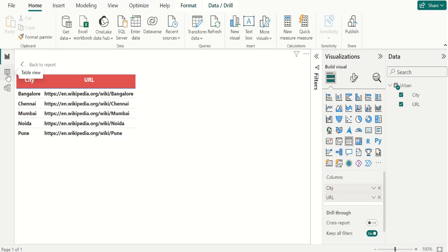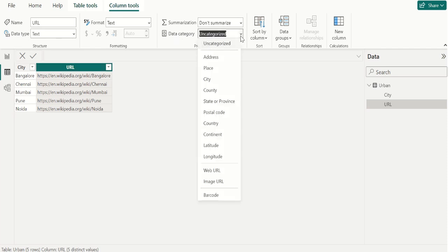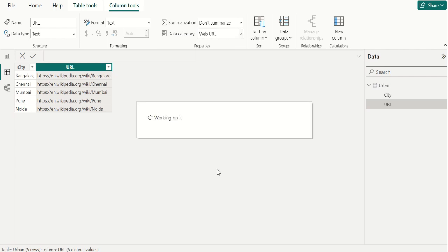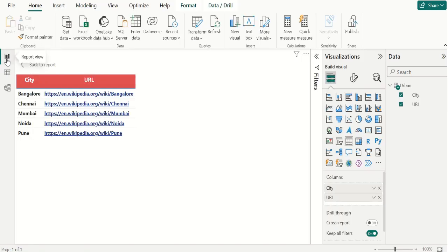In this table view, select the column. On the column tools tab, select Data Category and choose Web URL. Once you have formatted a hyperlink as a Web URL, switch to report view. Now let's create a table visual to visualize this sample data with the field that you categorized as a Web URL.